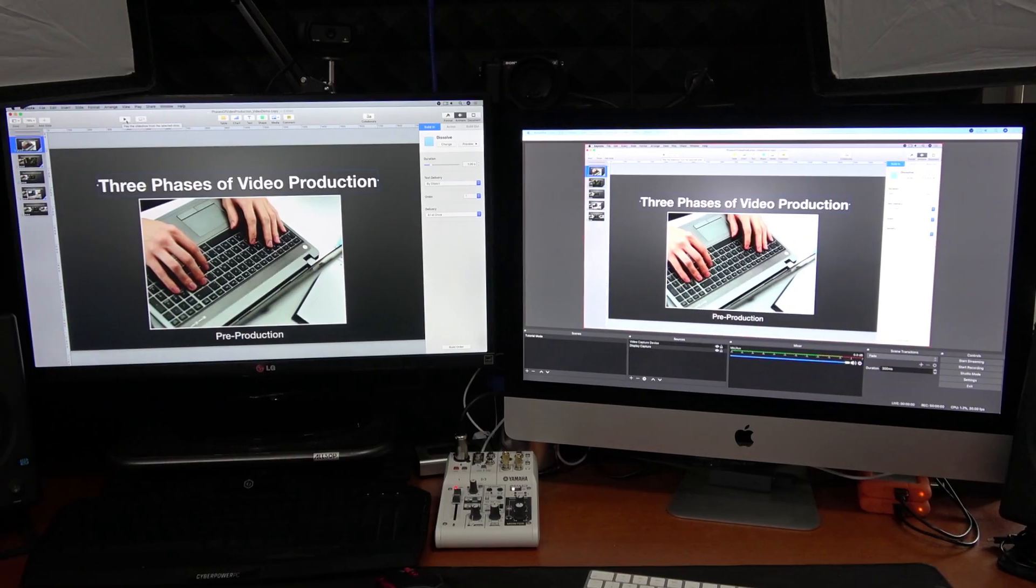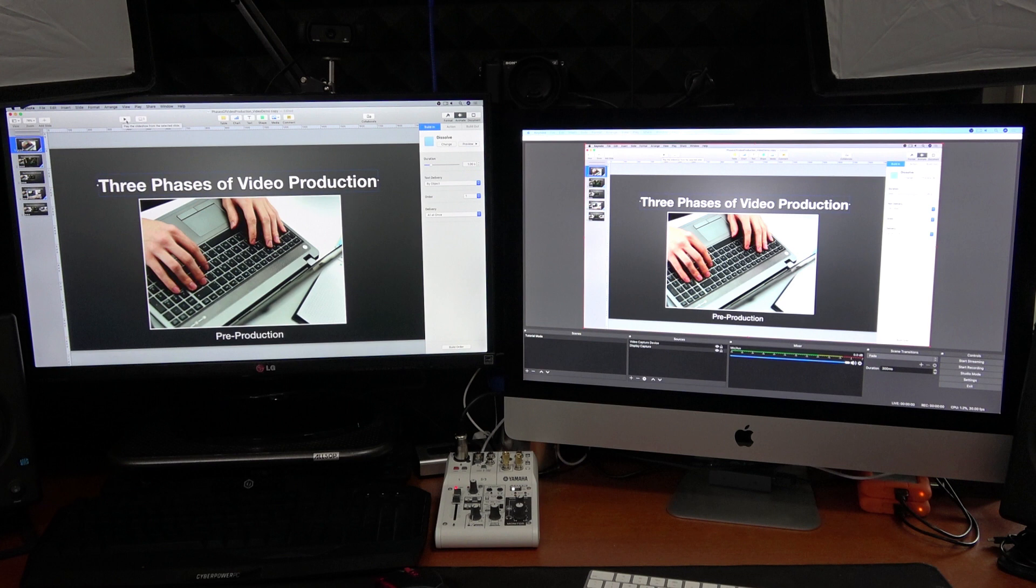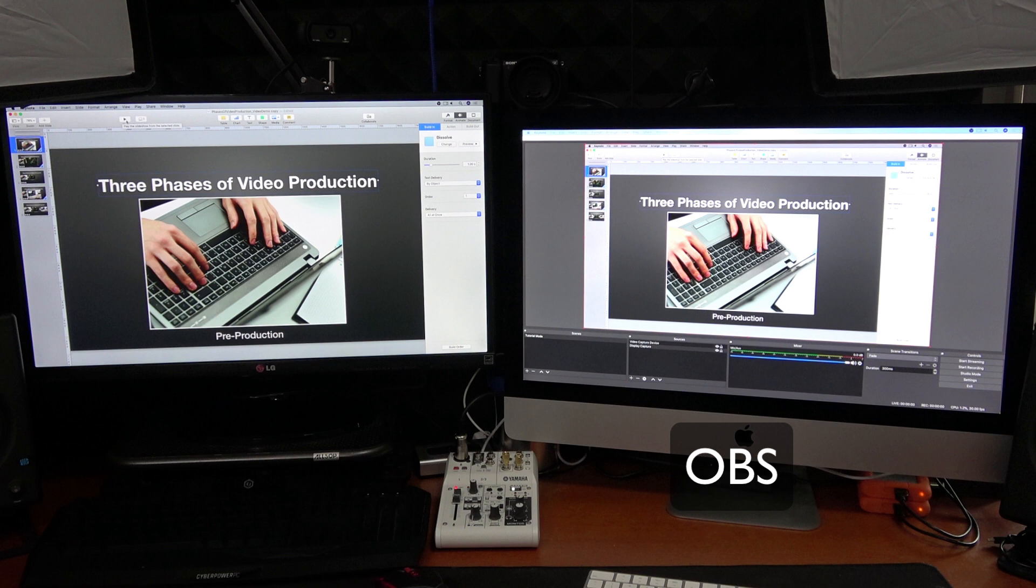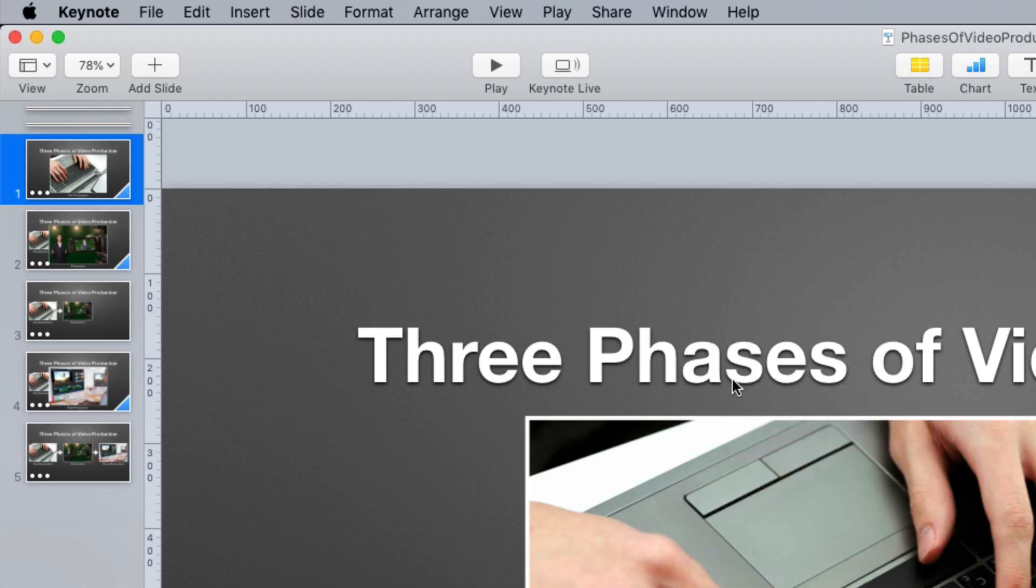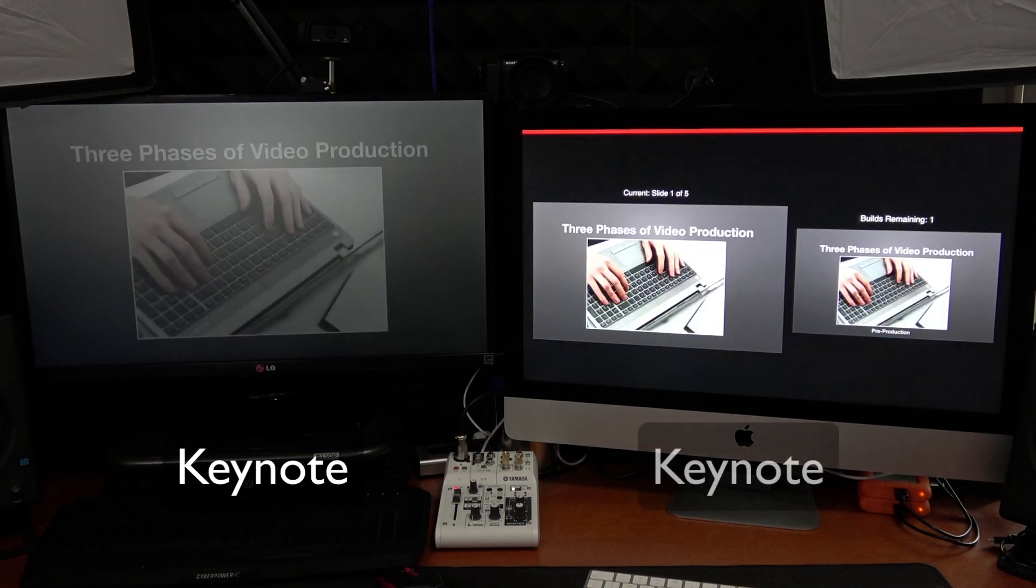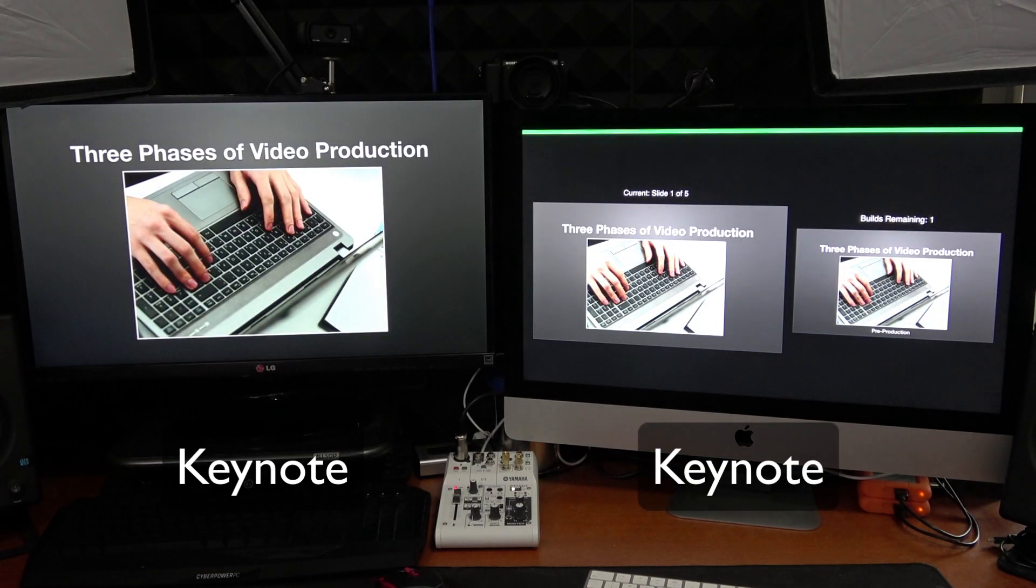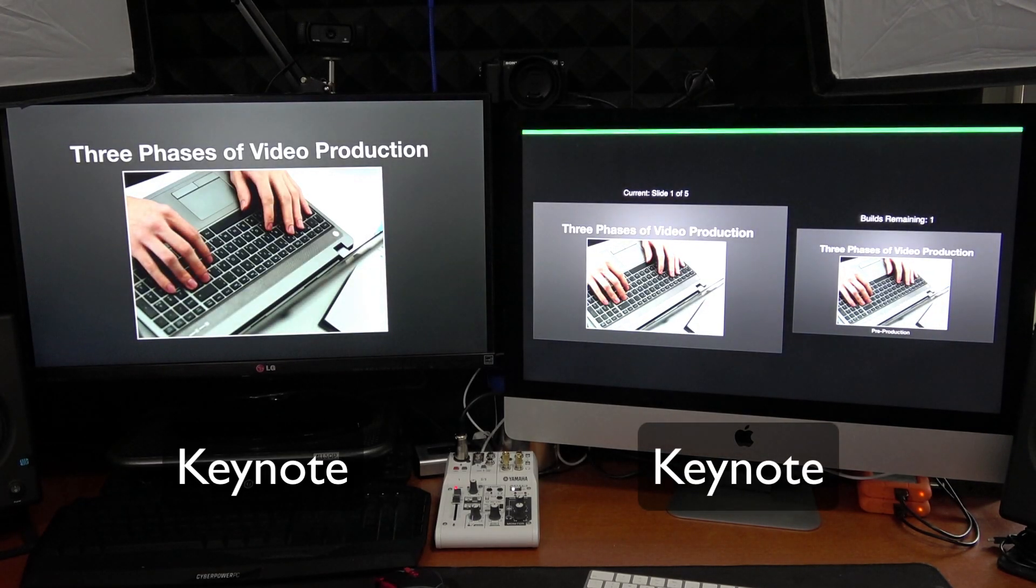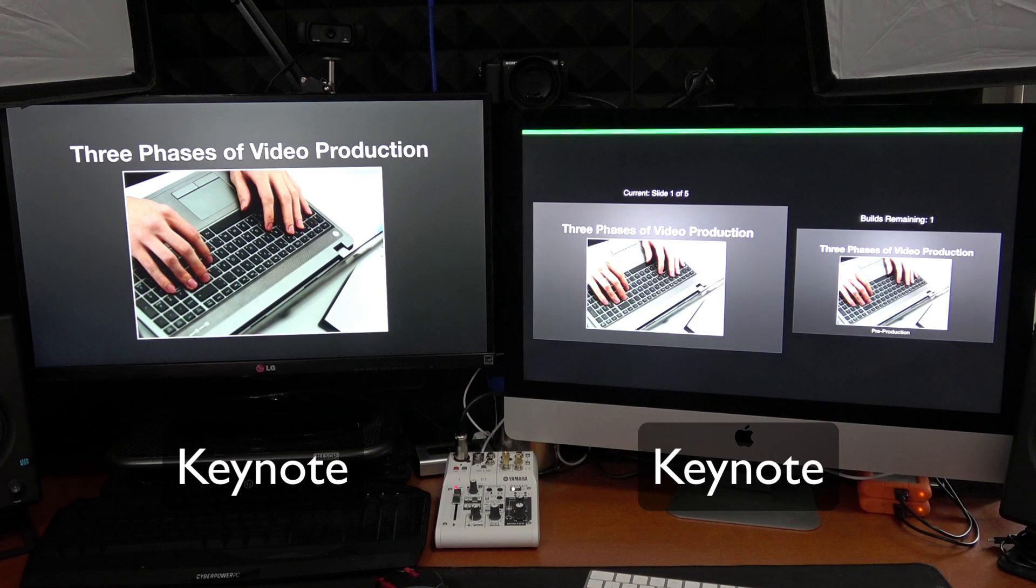Which makes Keynote difficult to use in live streaming software like OBS, where typically you have one monitor for the OBS interface and a second monitor for your slideshow. But you can't do that if you plan on playing your Keynote slideshow in your OBS live stream or recording. Which is a shame because what makes Keynote such a great video creation tool are its animations and transitions.